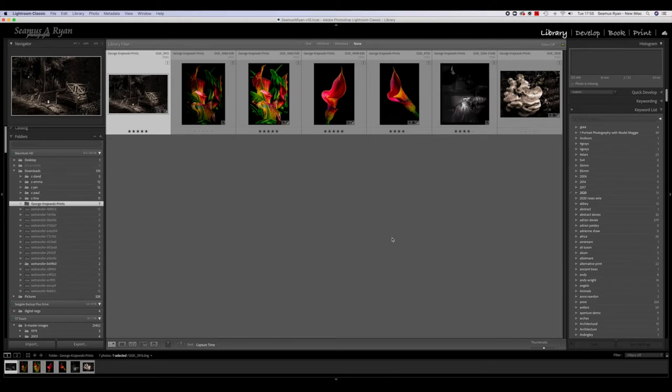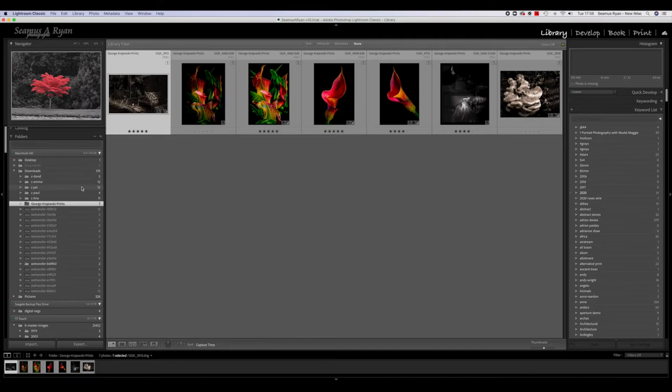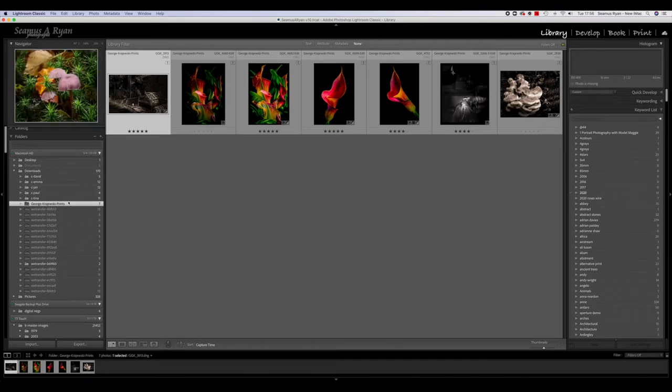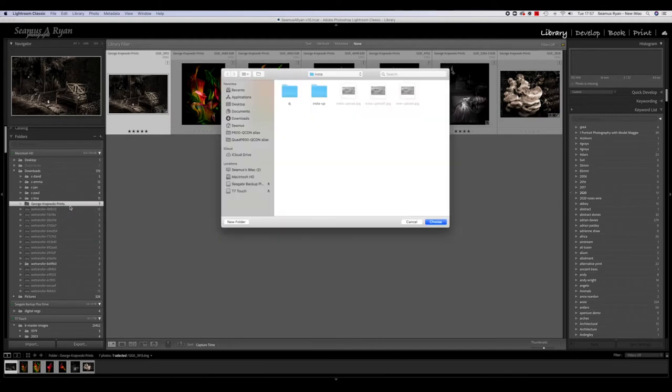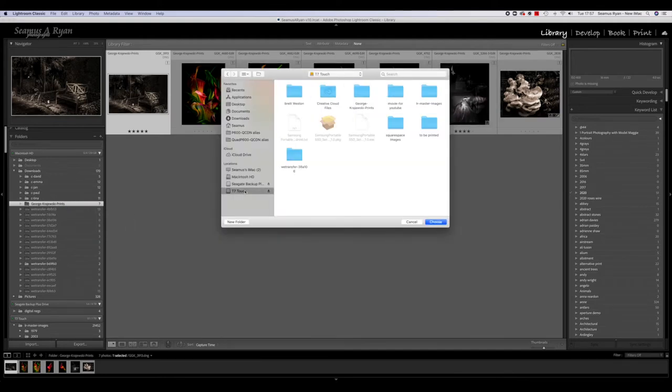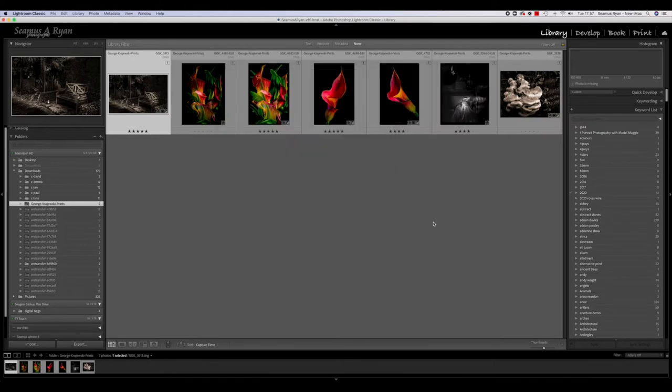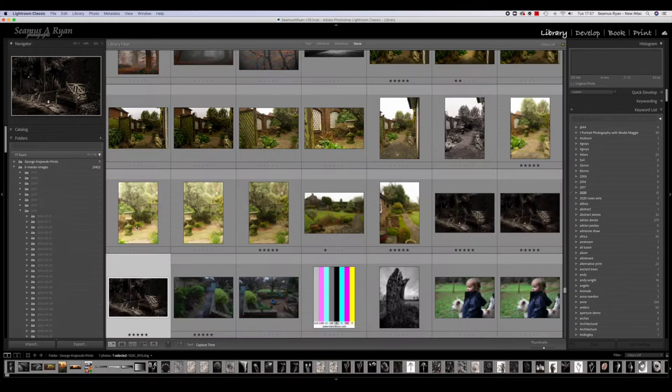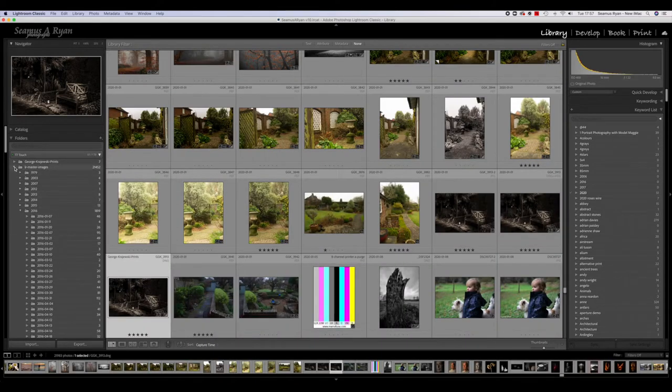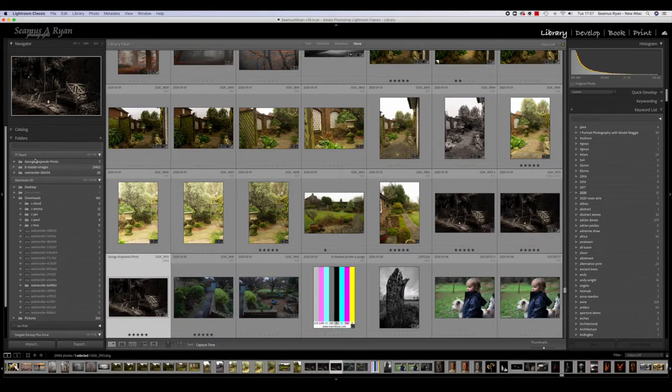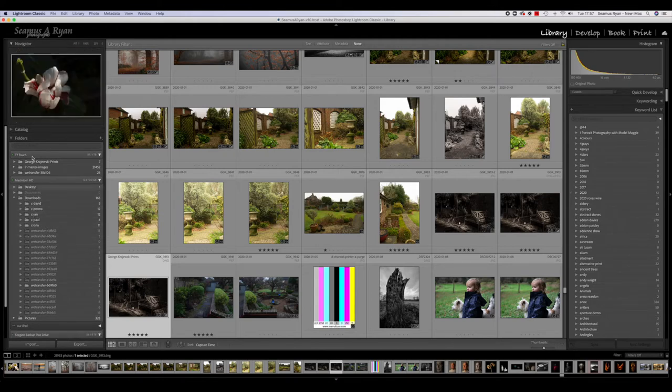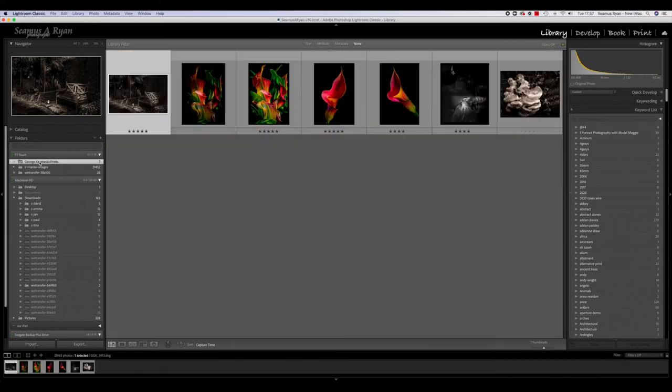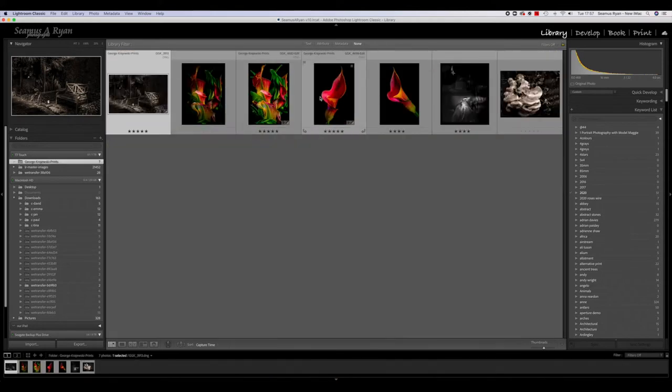Now in Lightroom, you can see now it can't find George Krasowski Prints, so they're all coming up as missing. If I control-click on this and say 'Find Missing Folder,' up will come a normal operating system dialog box. I navigate to T7 Touch, I can see it here, and I just say 'Choose.' It removes it from the previous directory in downloads and it's now up here on the T7 Touch, and if I go in there, all of my pictures are there.